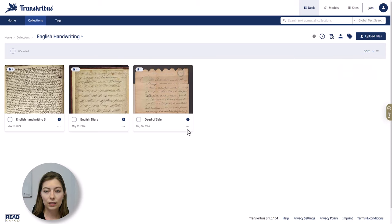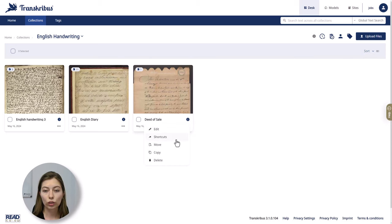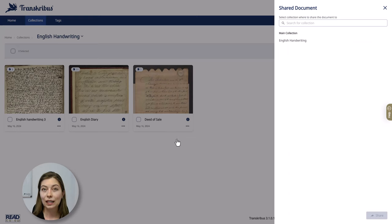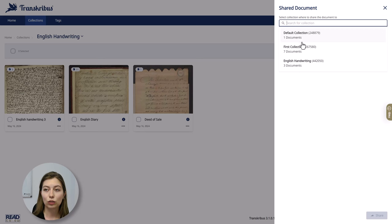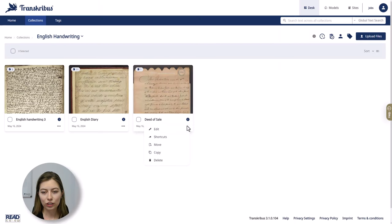In the Transkribus platform, you can also create shortcuts. This means that the document will stay in this collection but will also be available in the collection that you link it to. Additionally, you can move, copy or delete your documents.